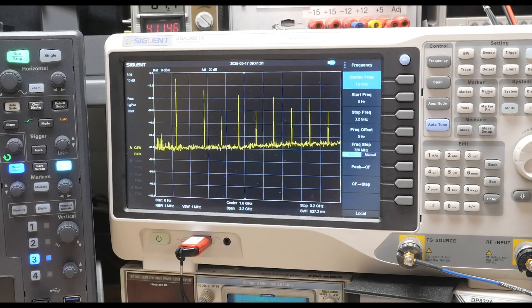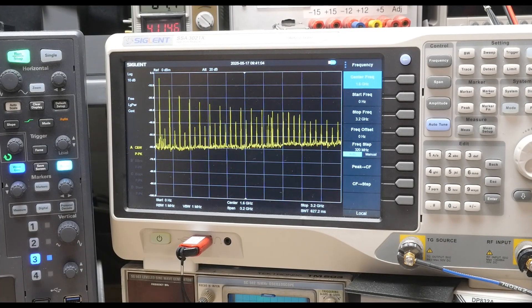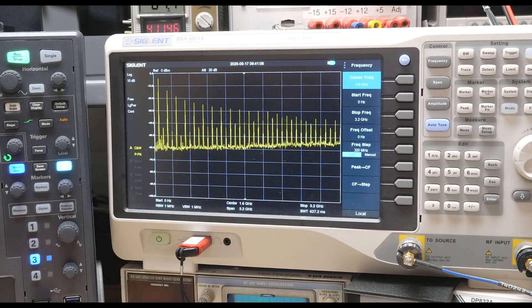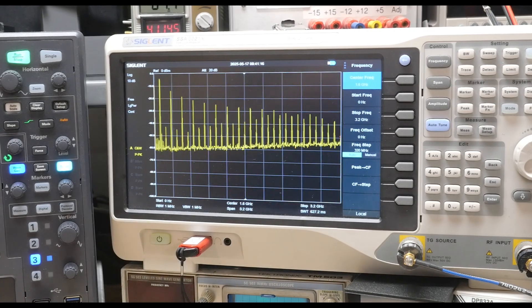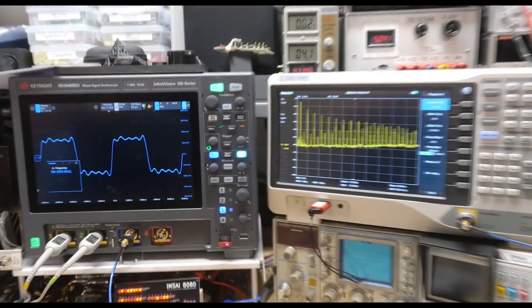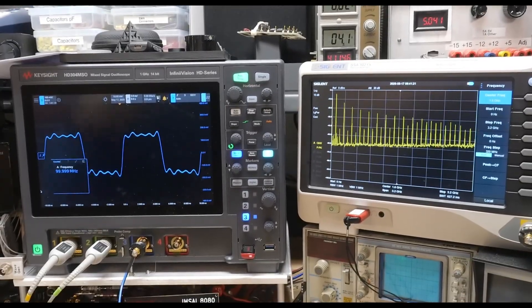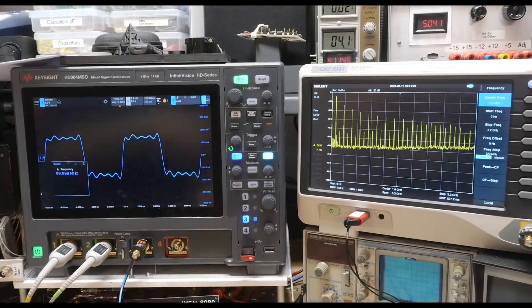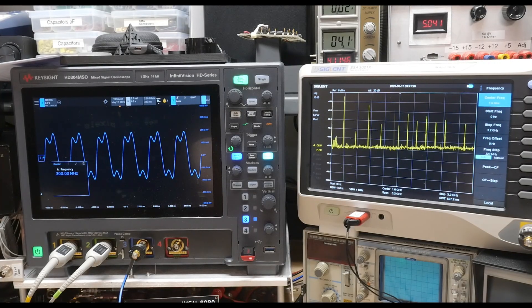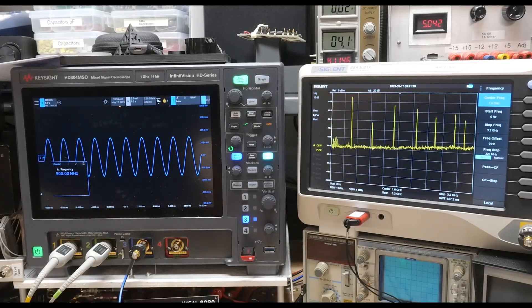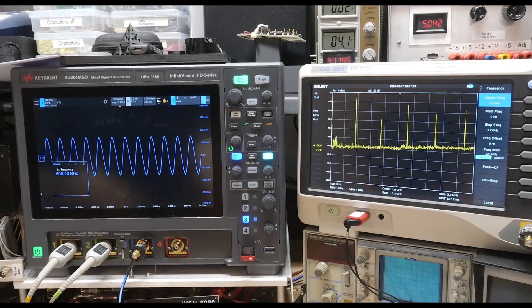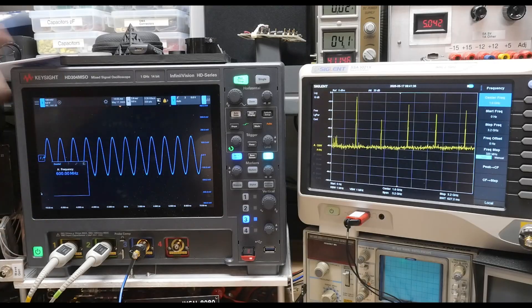This spectrum analyzer goes out to 3.2 gigahertz and you can see the harmonic structure is the same no matter what frequency is set. Let me show them at the same time — square wave, square wave, square wave, square wave, sine wave on the oscilloscope — but the spectrum didn't change. Sine wave, sine wave — it didn't change because we're only limited to a gigahertz on the oscilloscope.